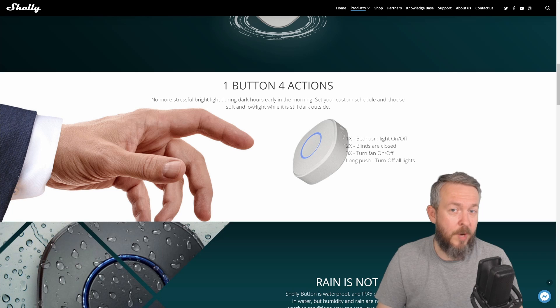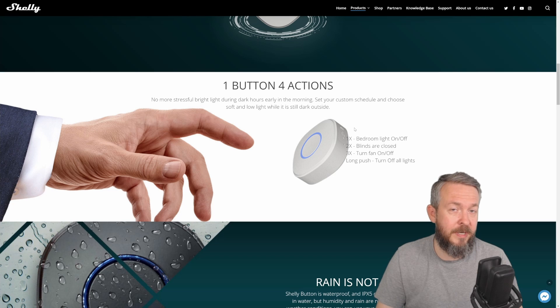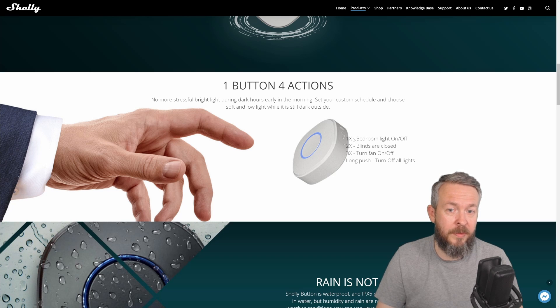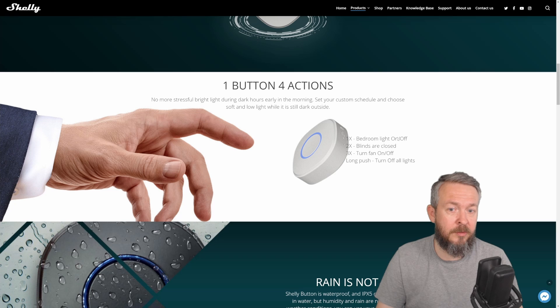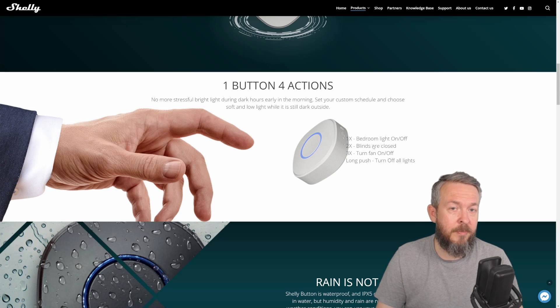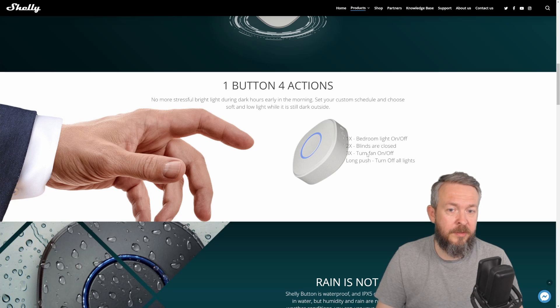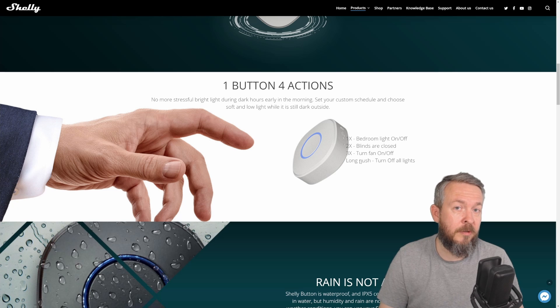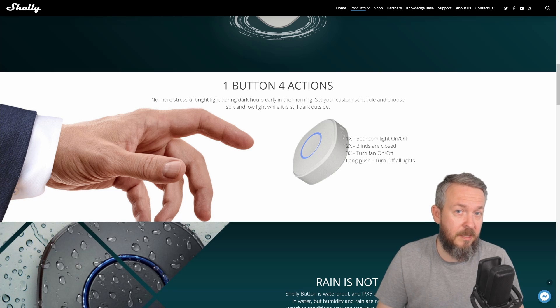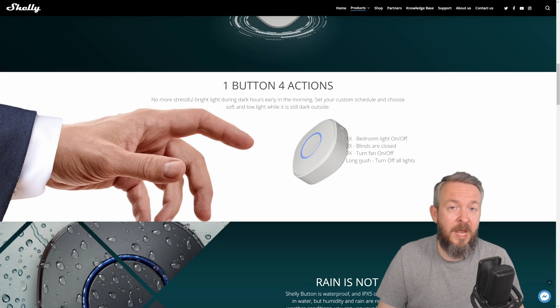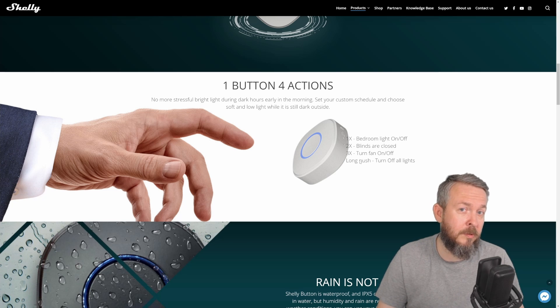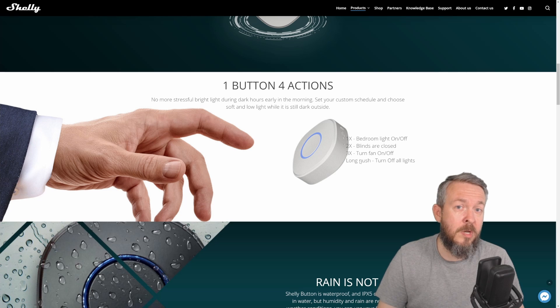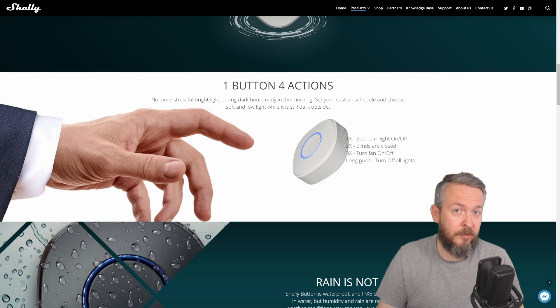As you can see, it's one button with four actions. For example, in this case, one time you press it, the bedroom light toggles. The other one, the blinds are closed. Third one turns fans on or off, and long push turns off all lights in the apartment. By using trigger IDs and choose, which you will see later in the video, you can combine everything in a single automation.